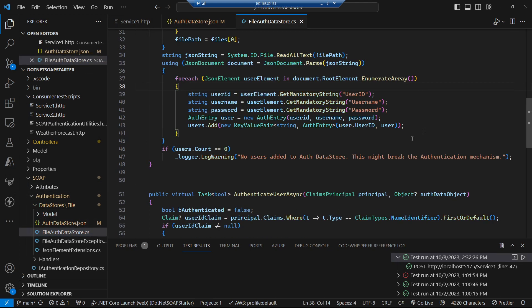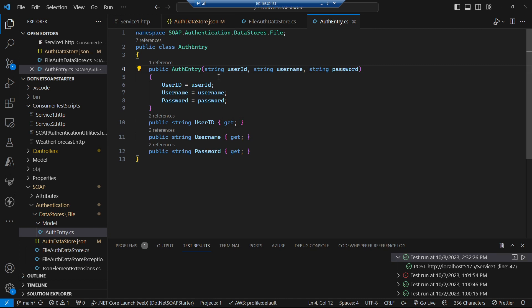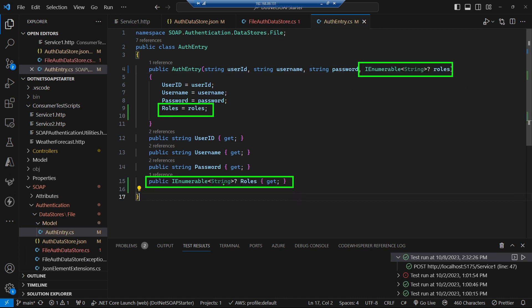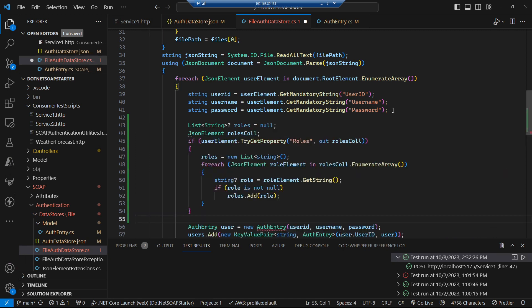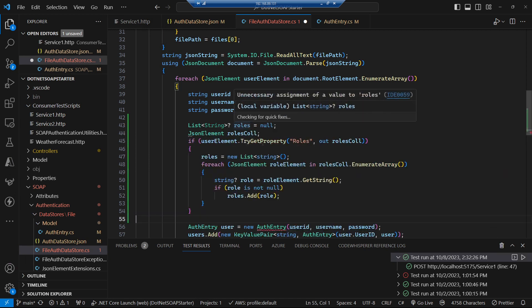We need to change our authentication entry by adding a roles property to the class to store the allowed roles for the user, and we initialize that roles property from the set of roles passed in via the constructor.